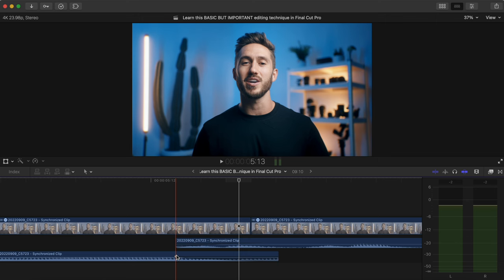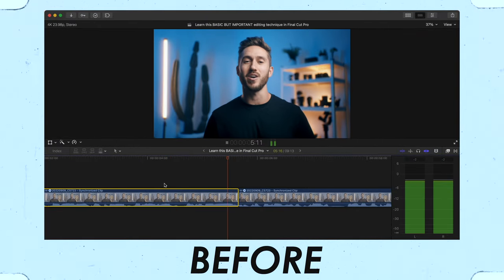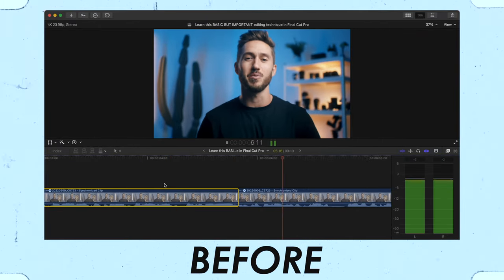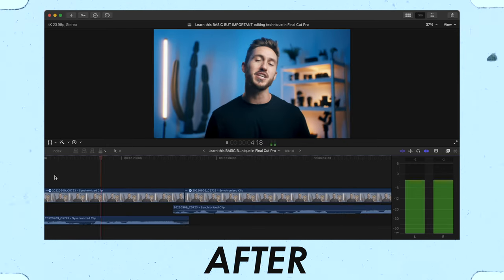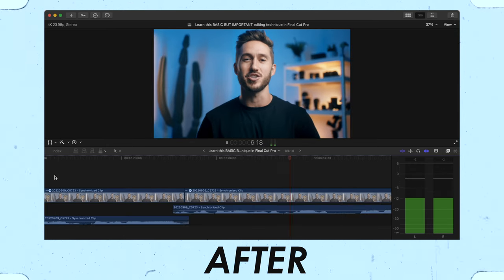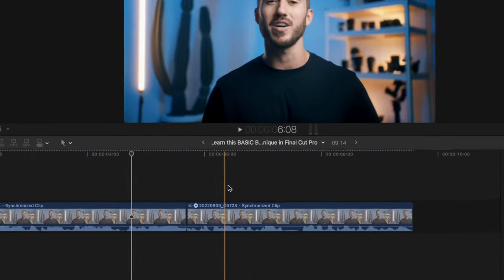Here's what we had before and after — you can hear the difference in how the audio transitions between the clips. But what if you just want two clips' audio to quickly blend together better?